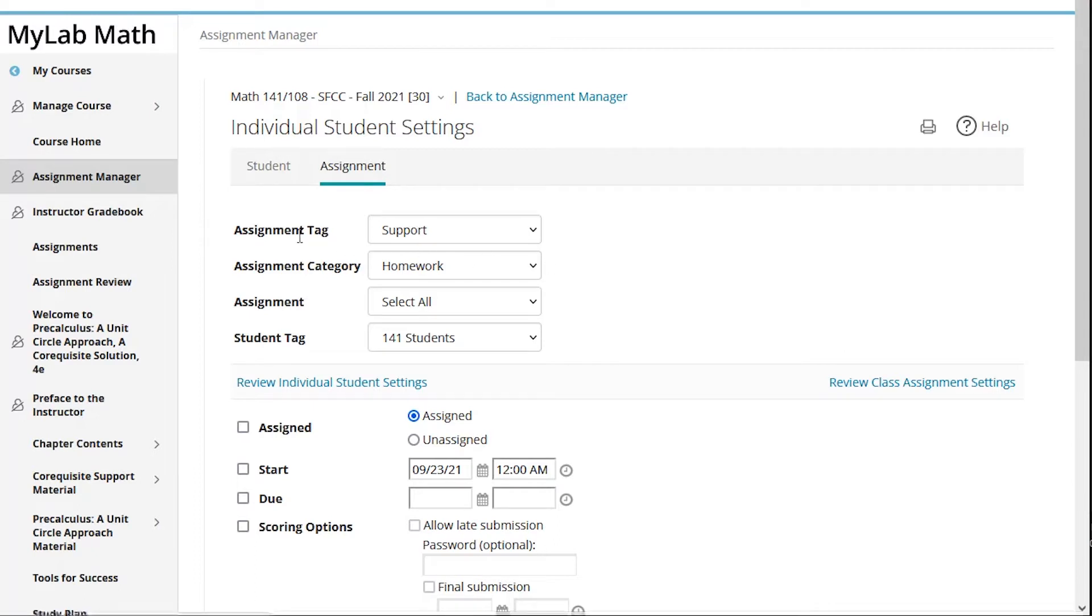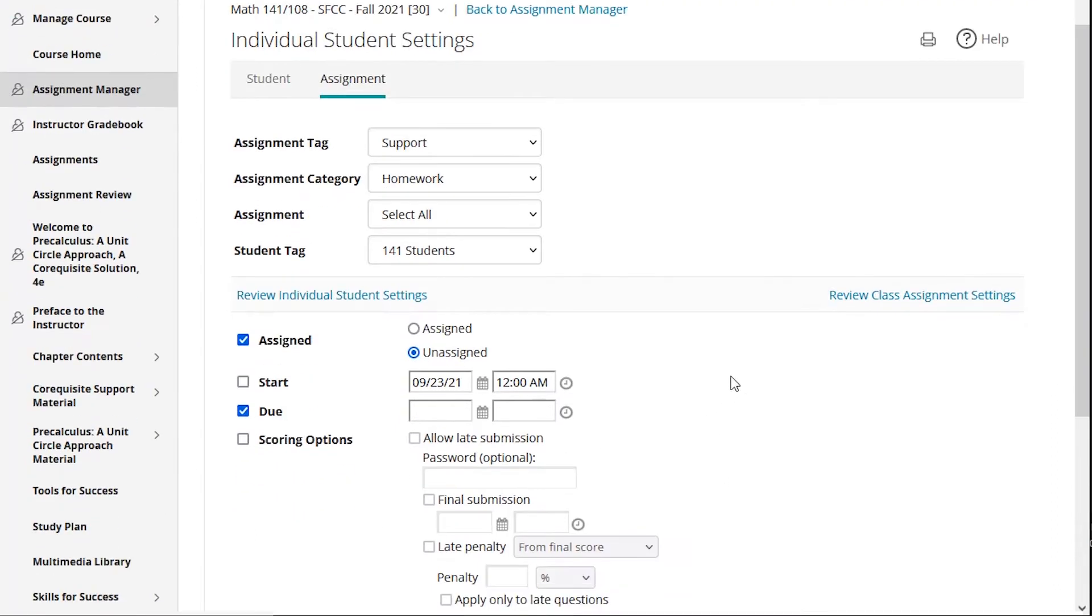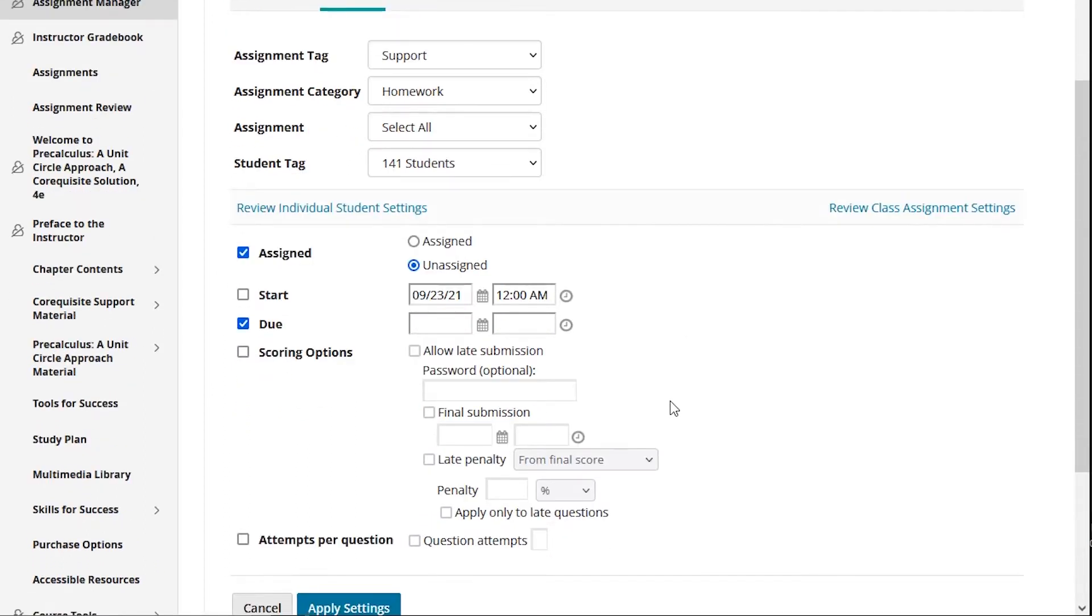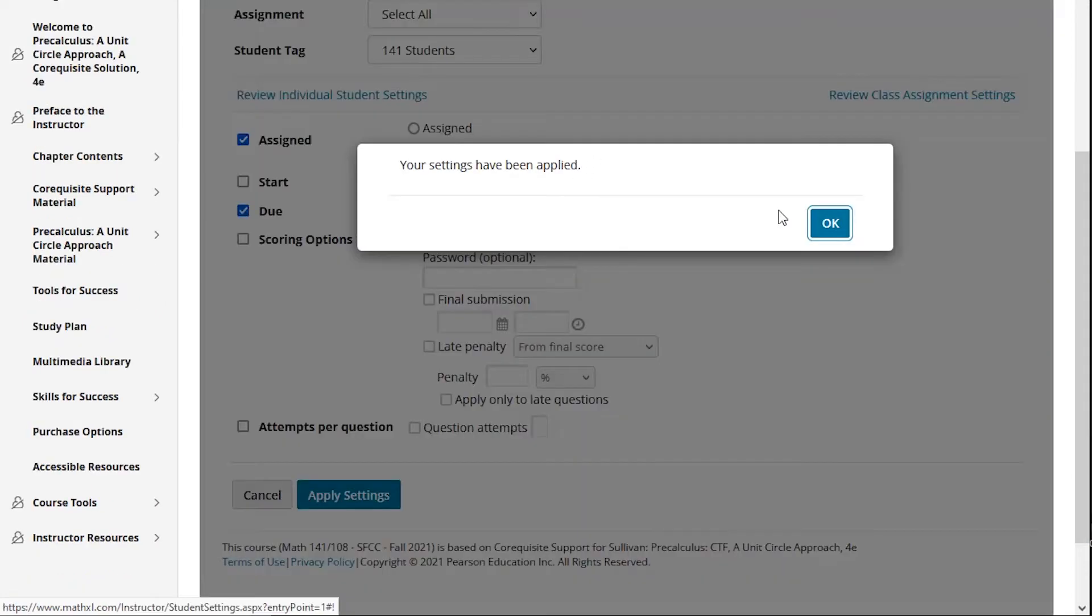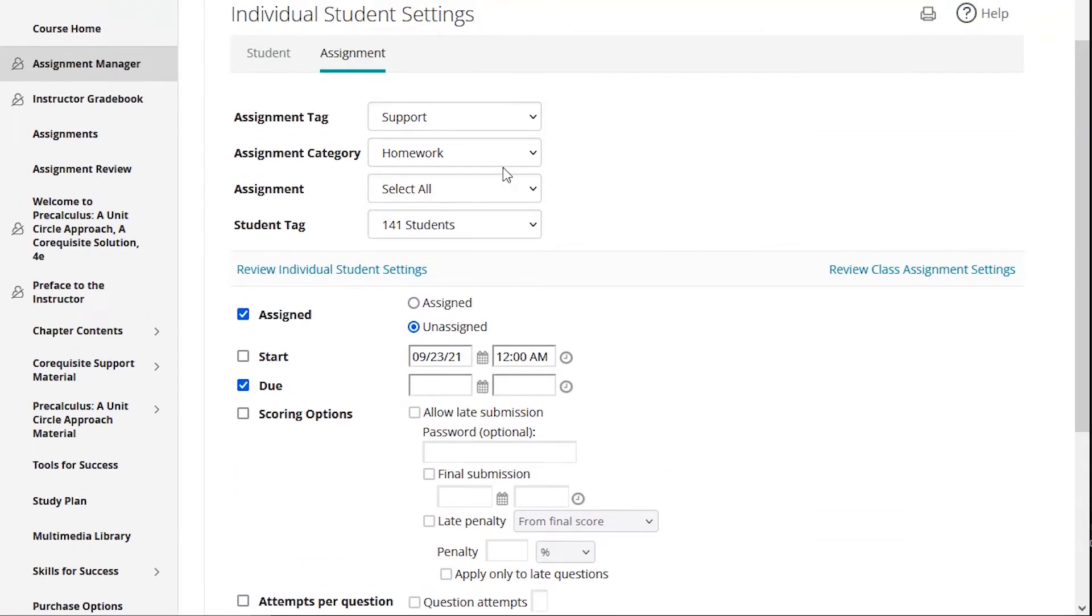But now I come here and I grab the assignment tag support and I grab all of the homeworks and then the 141 students, and I'm going to unassign it from the 141 students and I'm going to remove the due date. Now this is important. The reason I remove the due date is when I go to manage and complete later, I don't want the students who don't have it assigned to them to be penalized for not having done it. So by unassigning and removing the due date, then the Math 141 students will no longer see the support content. I will hit apply settings, and now the 108 students see all of their support content and all of their 141 content, while the 141 students only see the 141 content.